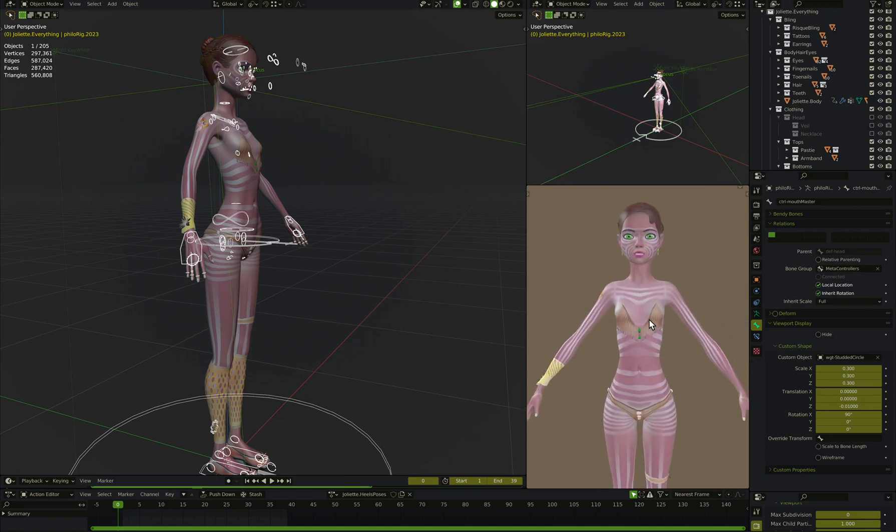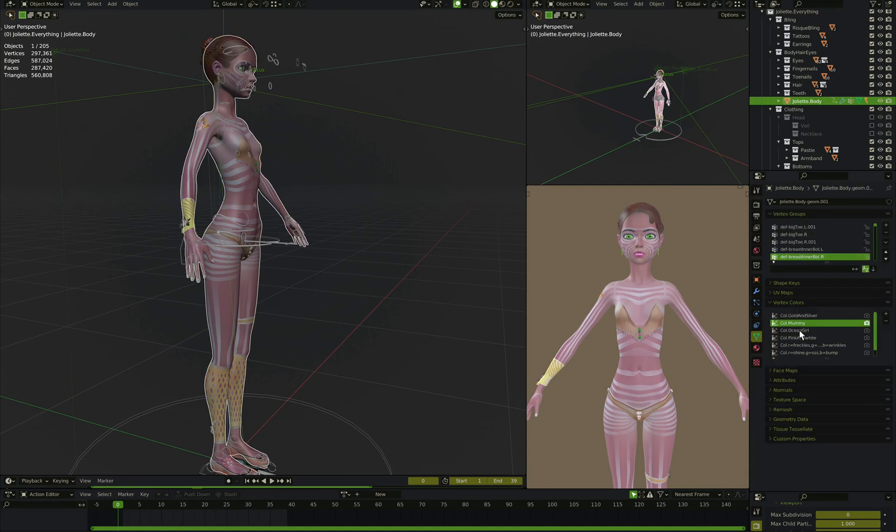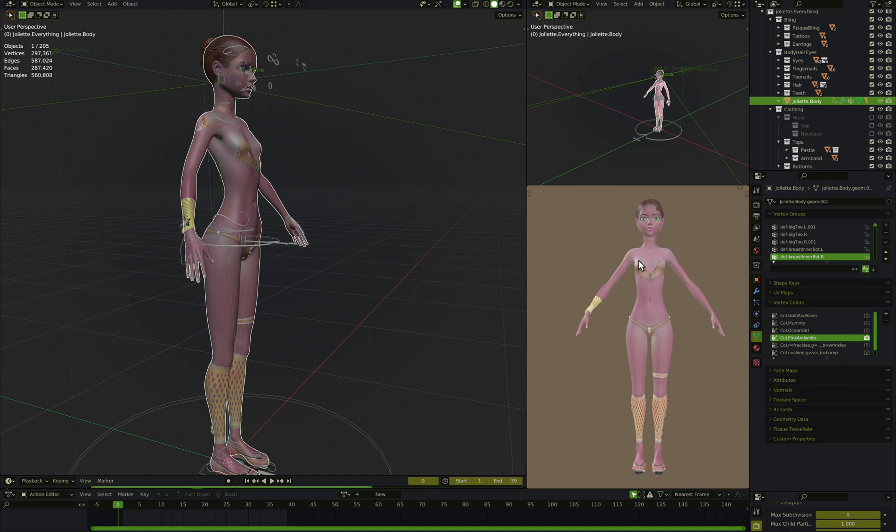Alright, so we've got a character here, Jolietfleur. Let's give her a very simple skin texture because it'll help understand what's going on a little better if it's not distracting us.